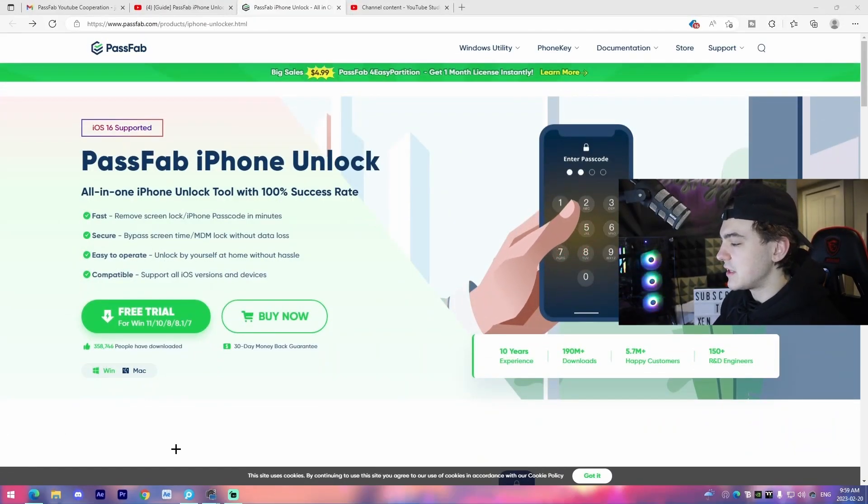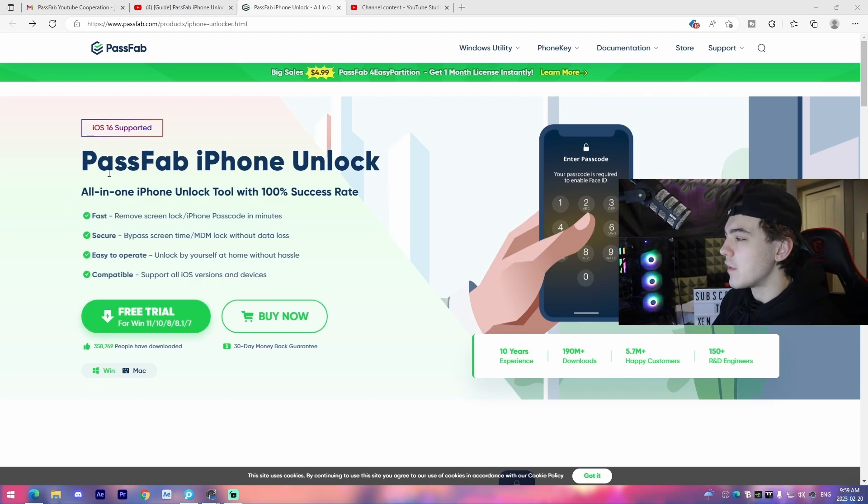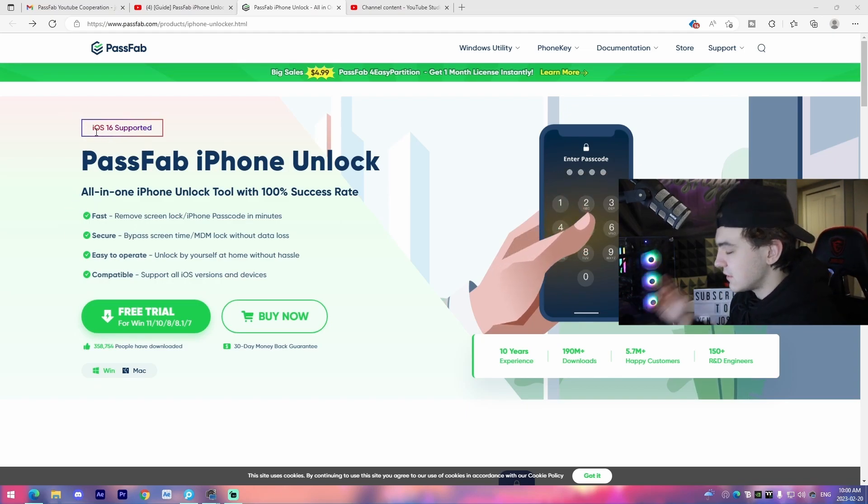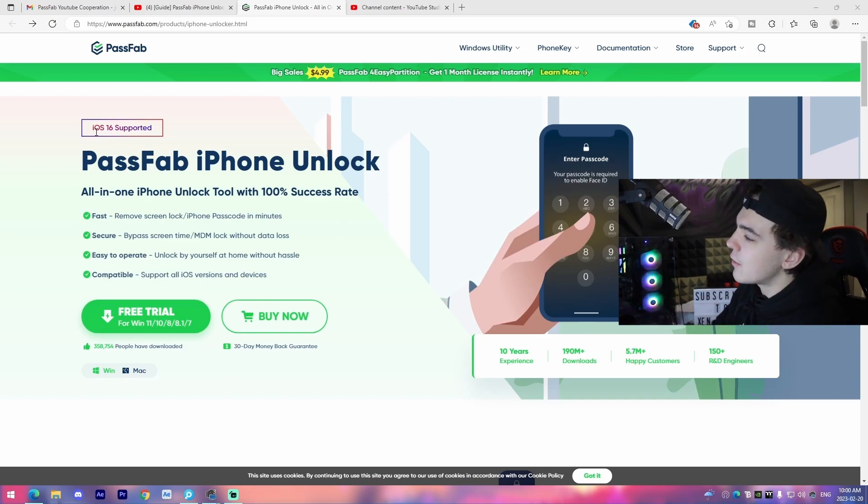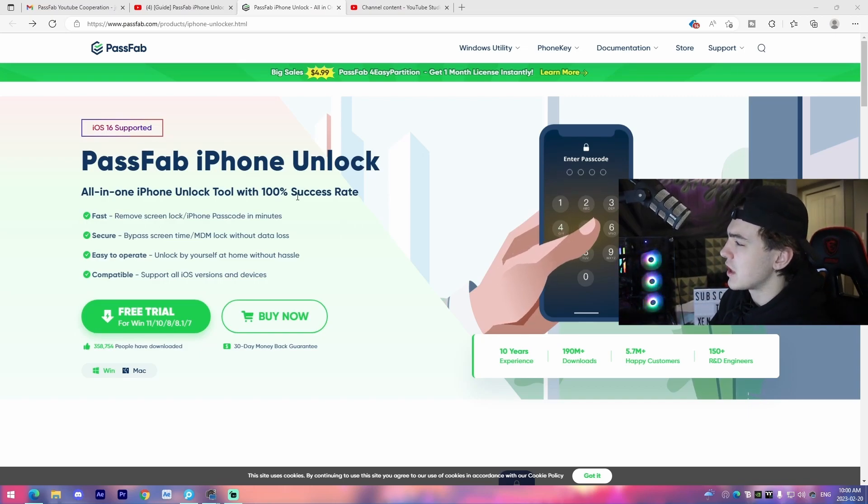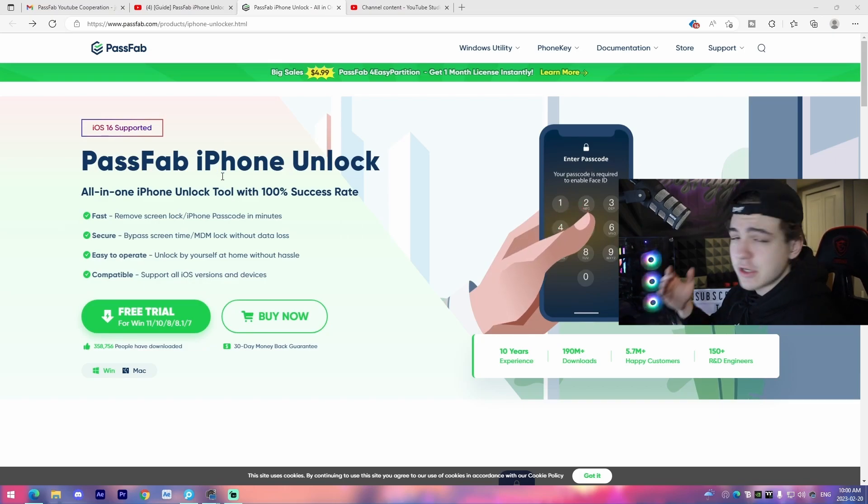All right guys, so I'm here on my PC right here, and we are on the page for the PassFab iPhone Unlock, and we can see it's supported by iOS 16, so that's good. It's the most recent iOS. I'm going to be going over some of the details of the software and then just showing you guys what it actually looks like, and then I'm going to be showing you an example of the process.